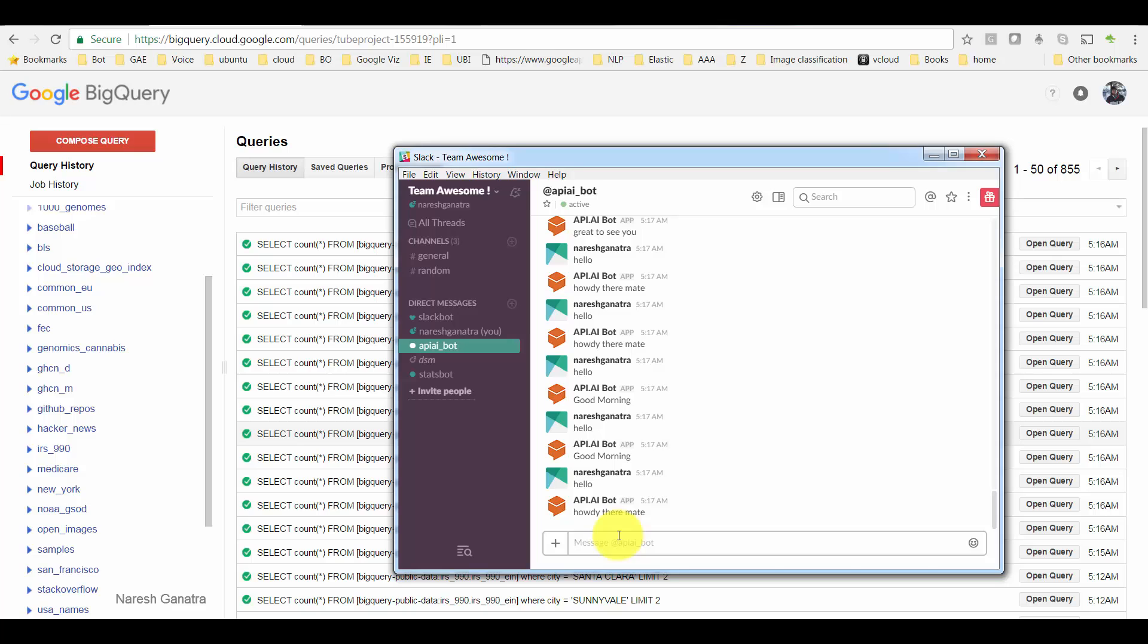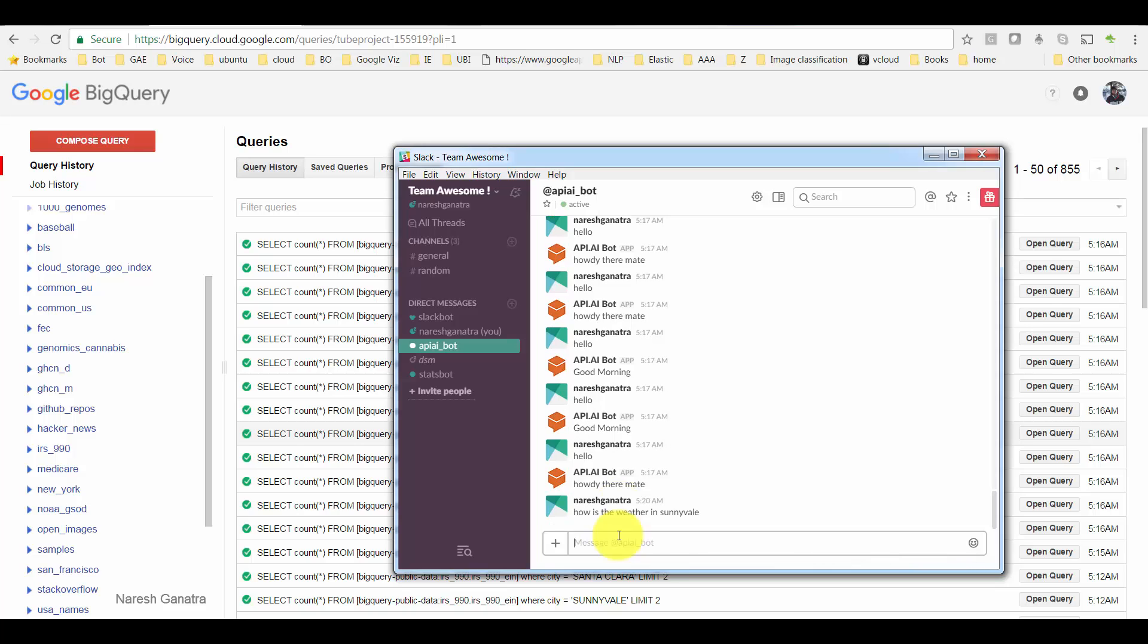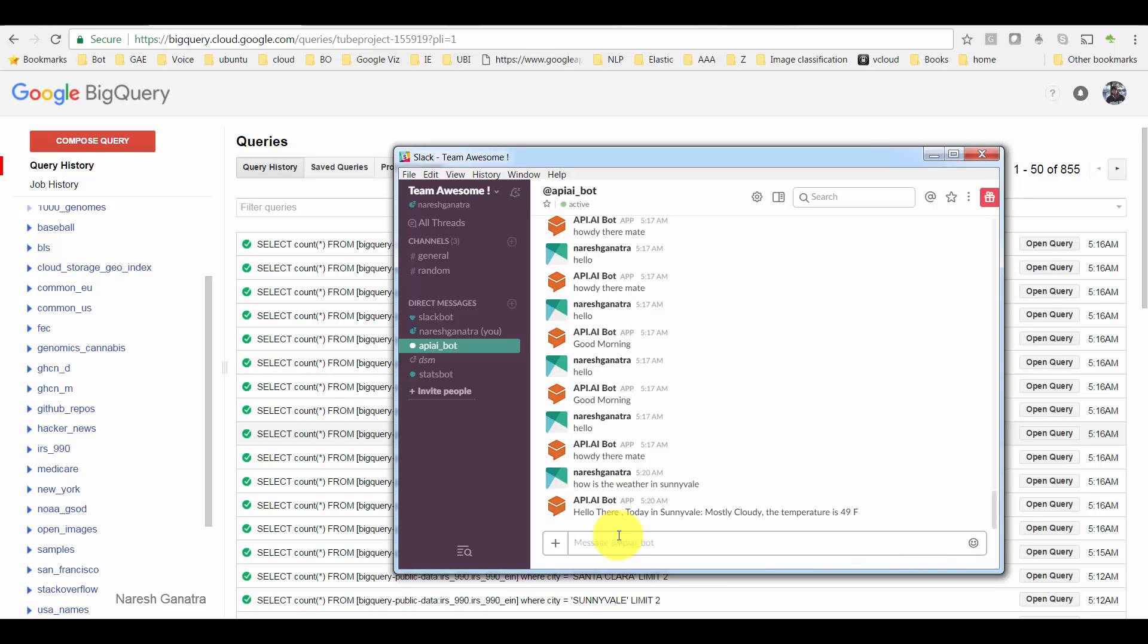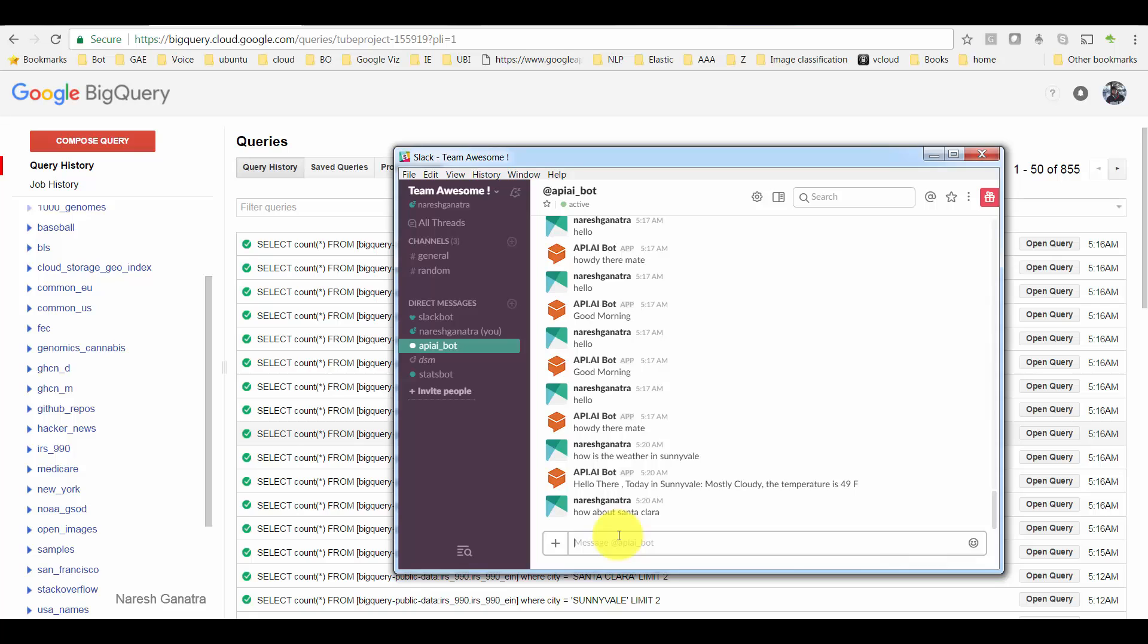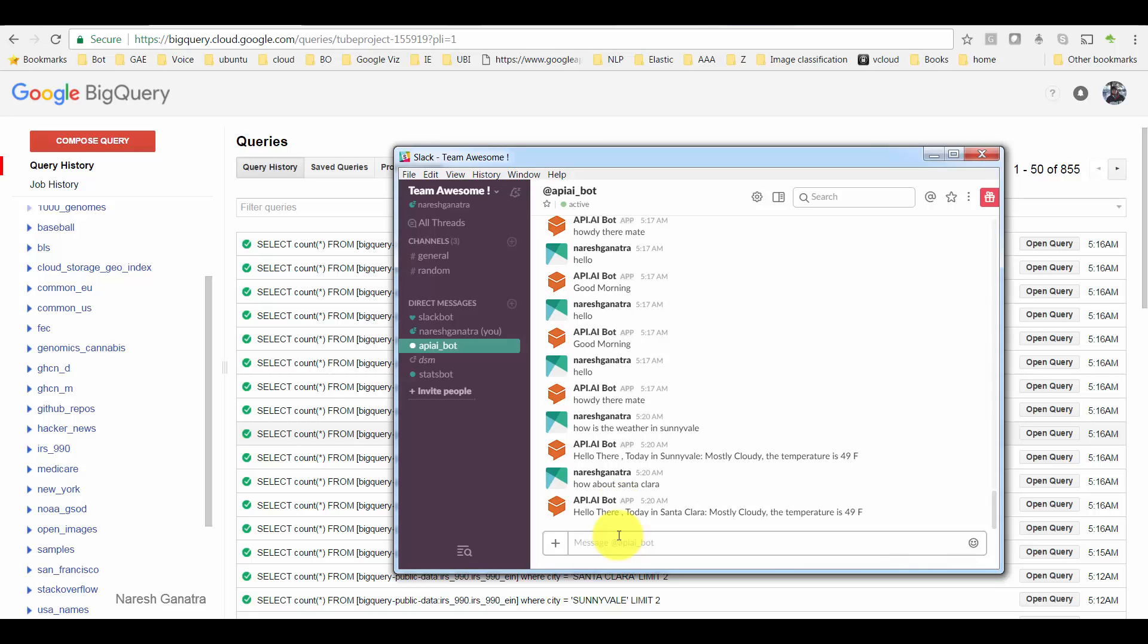Let's start with 'How is the weather in Sunnyvale?' It comes back and gives me the weather. Now I ask it 'How about Santa Clara?' See how it remembers that I'm still talking of the weather, so it remembers the context.